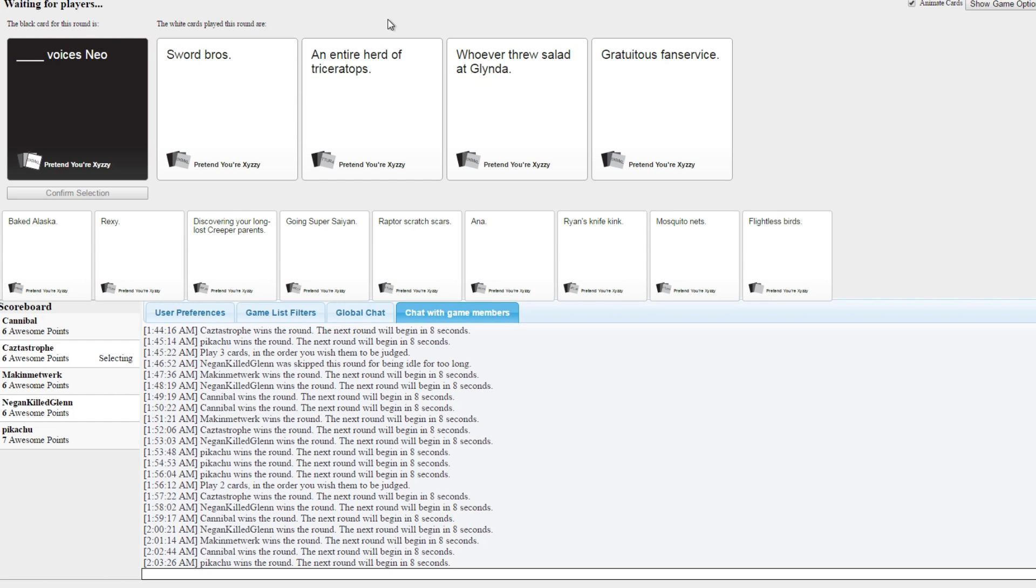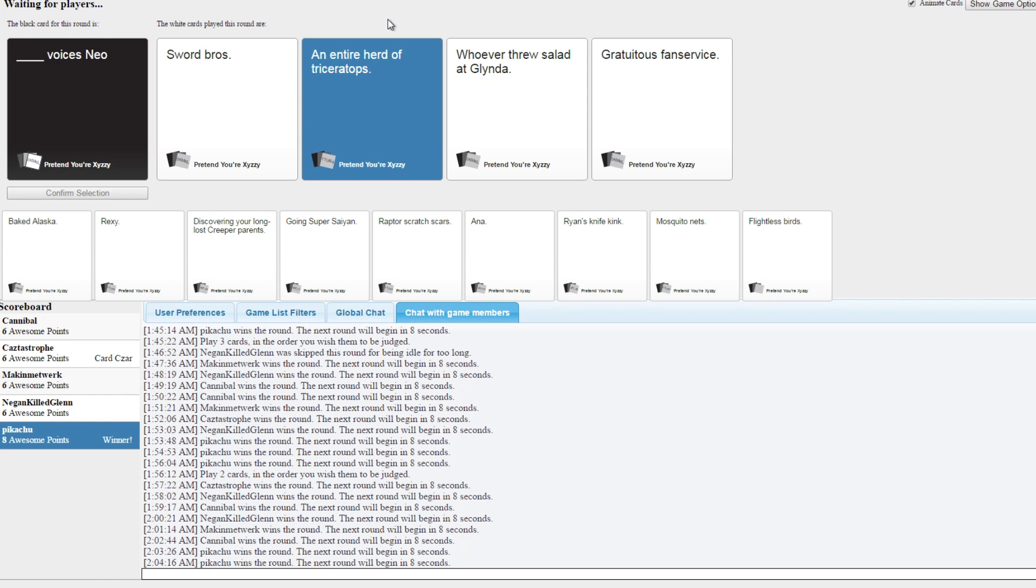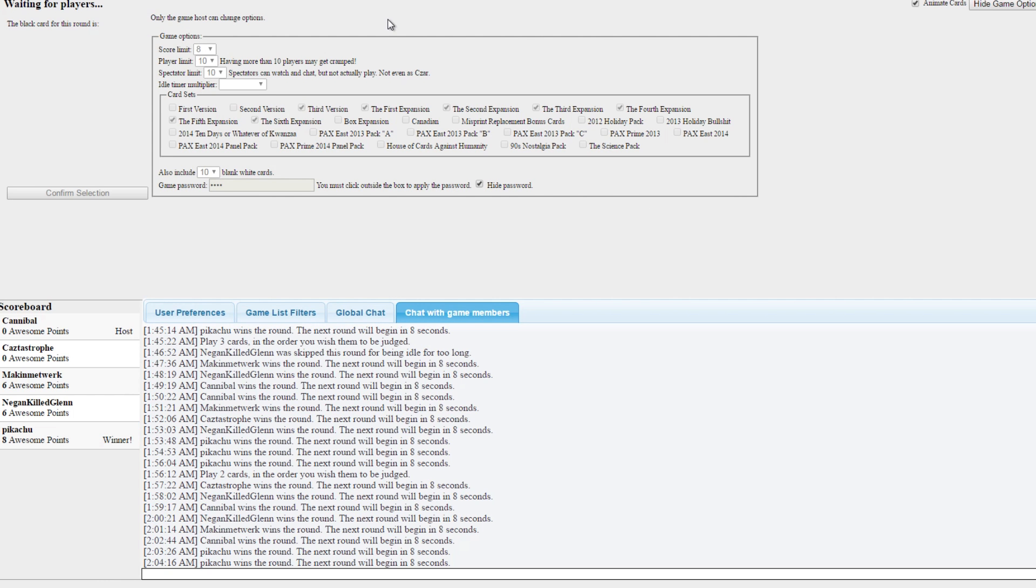Oh, Sword Bros. Entire herd of triceratops. Whoever threw salad at Glinda. Gratuitous fancy. No, darn it. GG, but I had the Ozpin card. I was gonna play it next. I had a card that was called the trash heap lizard and I never got to use it. Oh man, GG everyone. Congratulations, Jenny and Cass, I think.